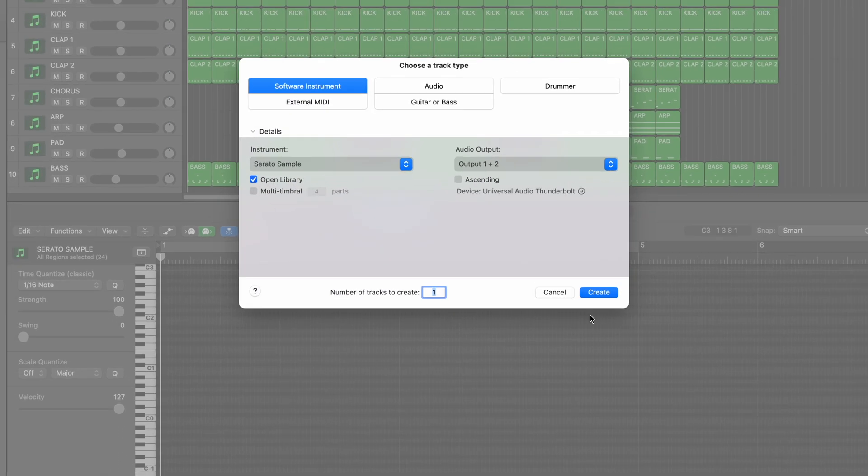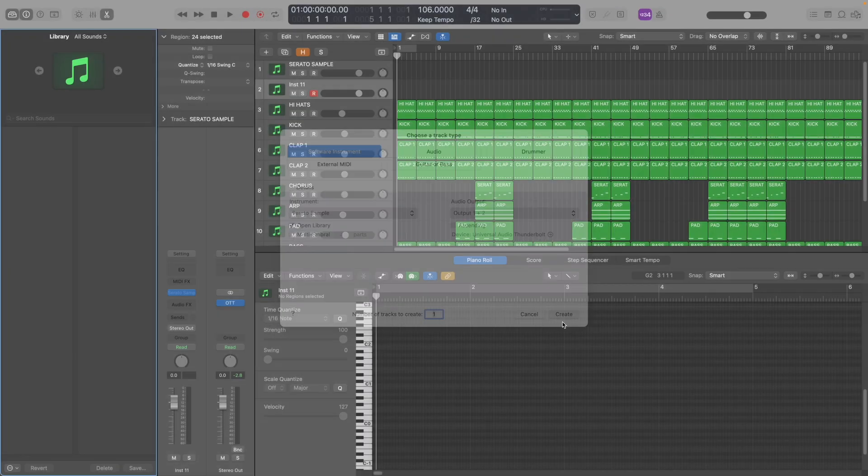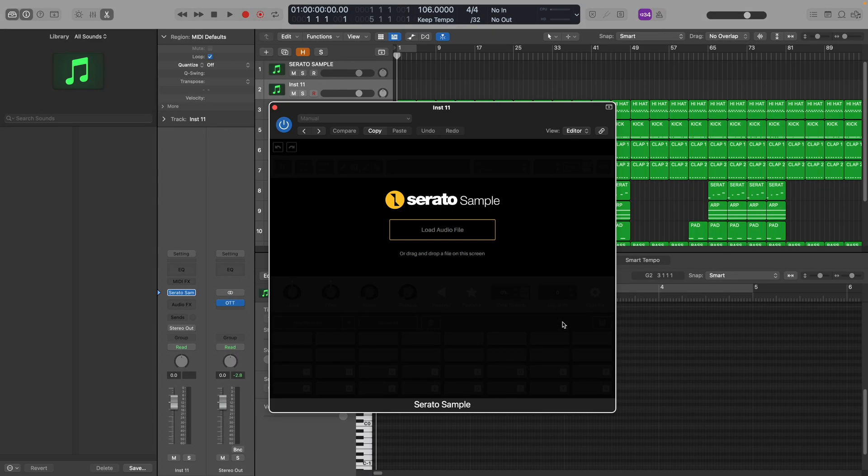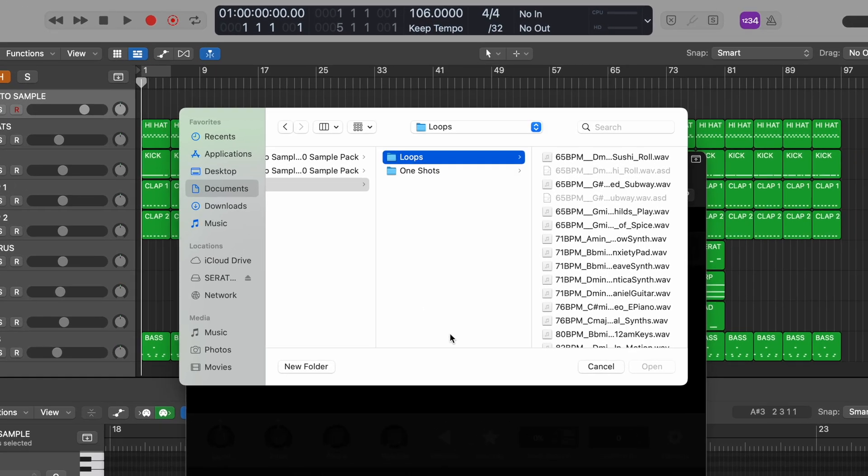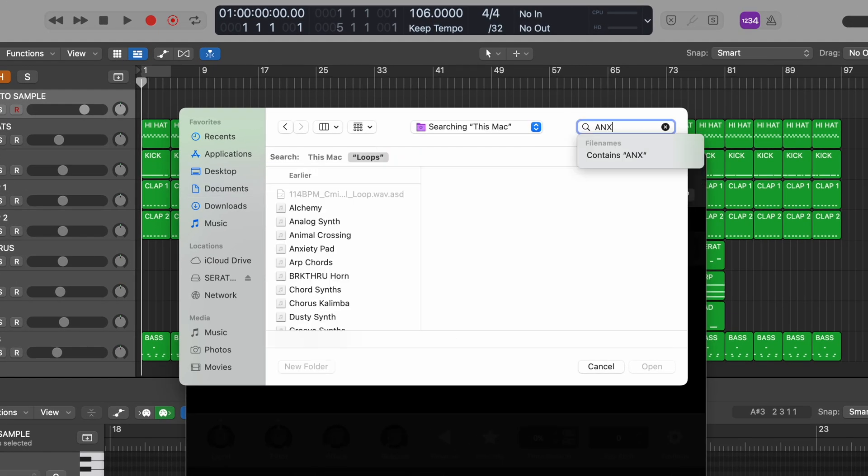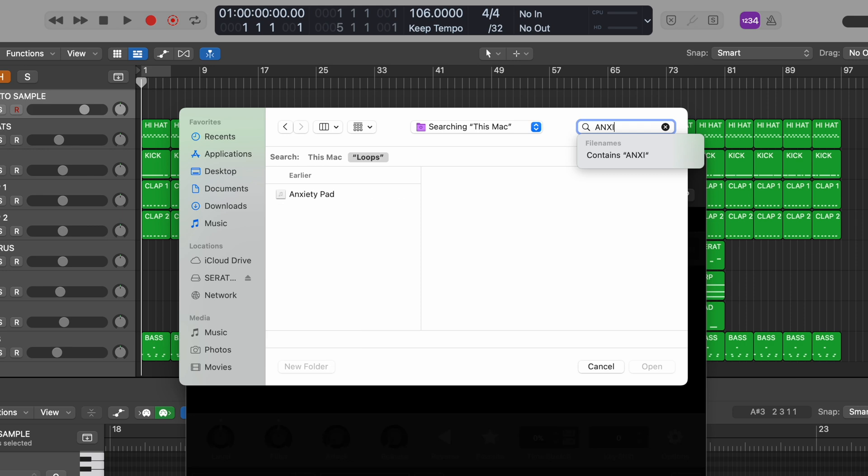Now that we've created the instrument track, it's time to see how Serato Sample works. Let's load up a sample by pressing load and browsing to find one, or just dragging a sample in.